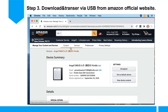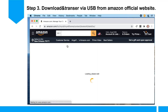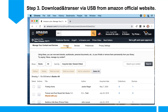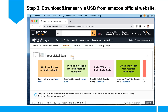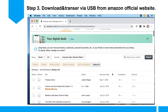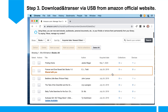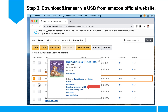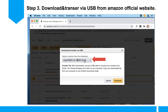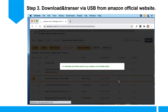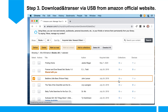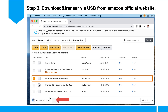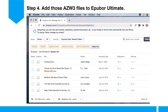Step 3: Download and transfer via USB from Amazon's official website. Select your book, click the 3 dots button, and then choose 'Download and transfer via USB.' You can see the downloaded file is in azw3 format.